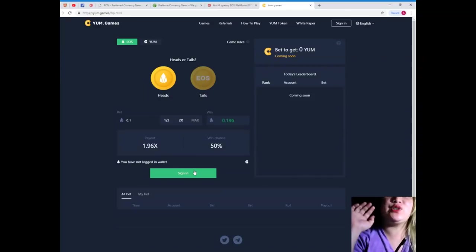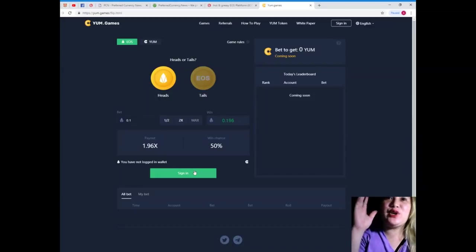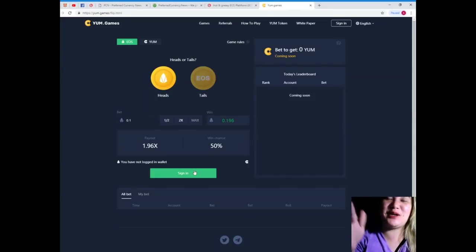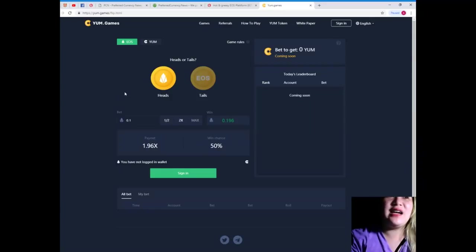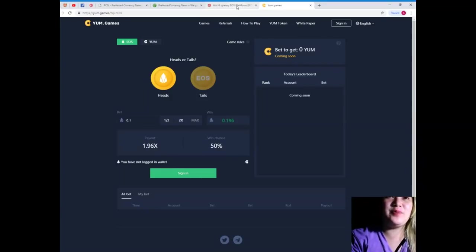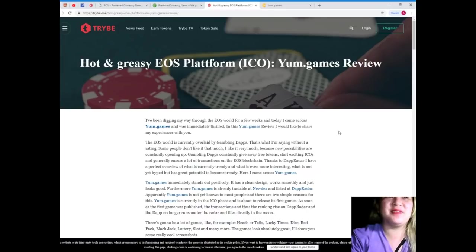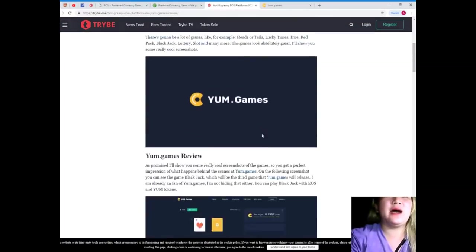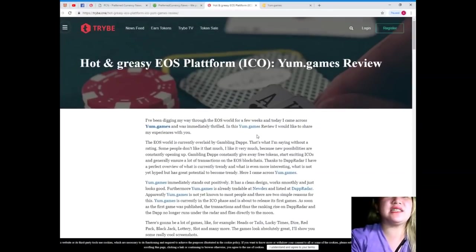All right. So, guys, you must visit the YUM.games right now, and then just chill and play, right? Anywhere, anytime. Okay. So, guys, that's it for today's episode.